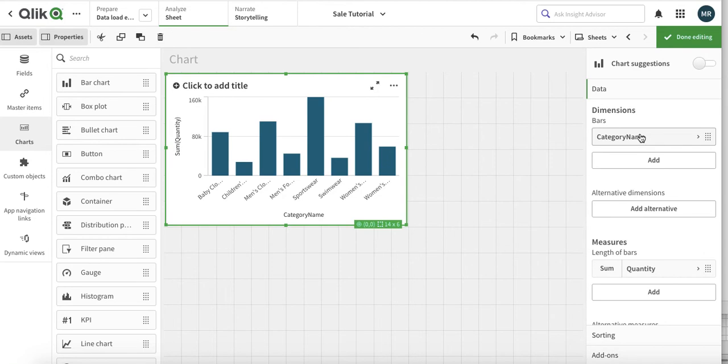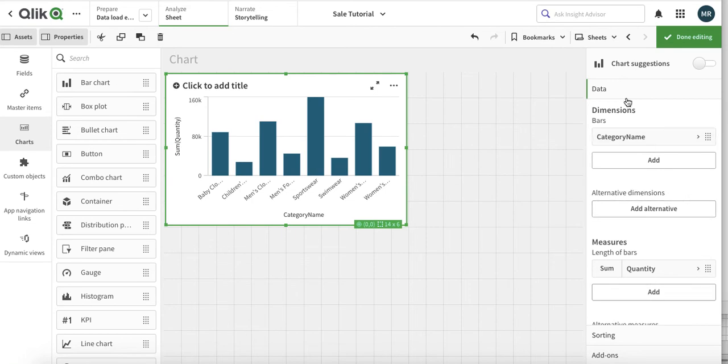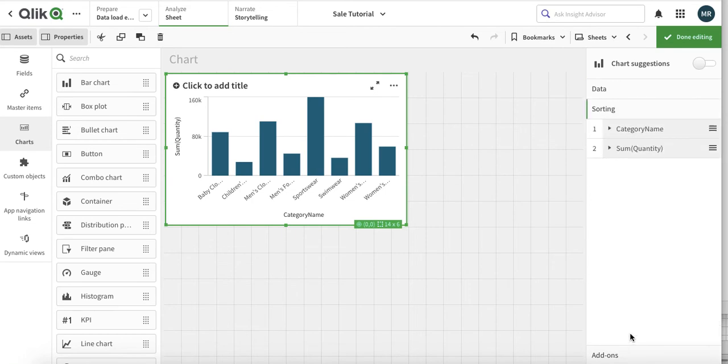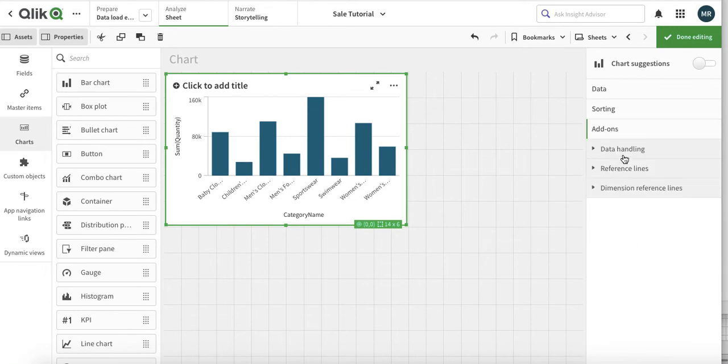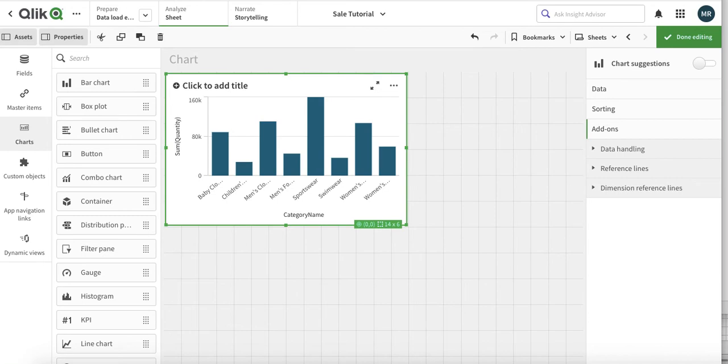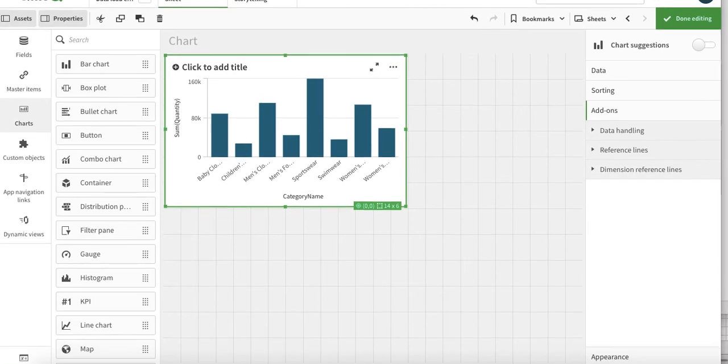The first property that we have - this is a bar chart. The bar chart has dimensions, measures, then we have data, then we have sorting, then we have add-ons, and then we have other functions. We will come to that later.